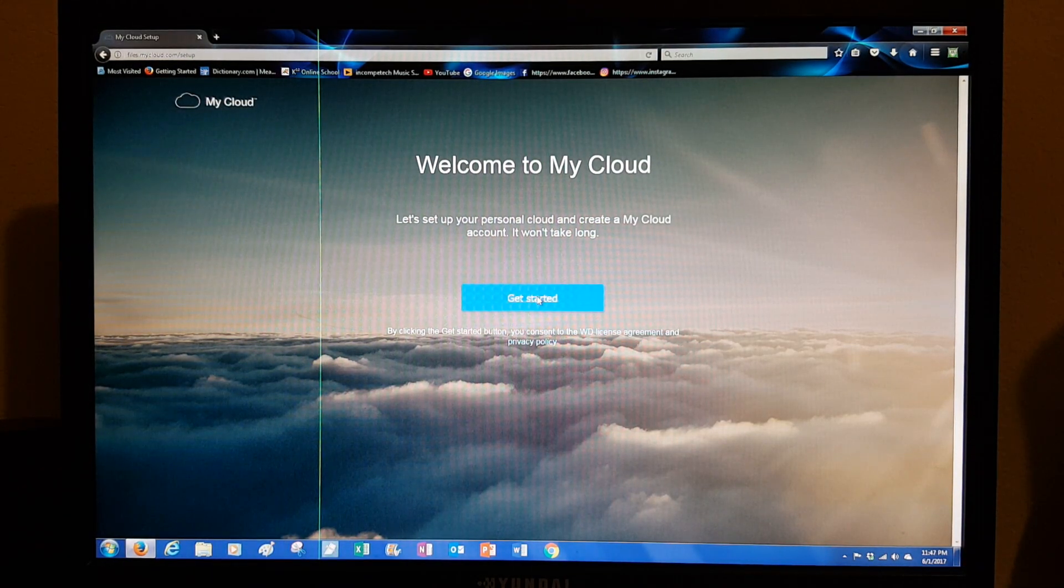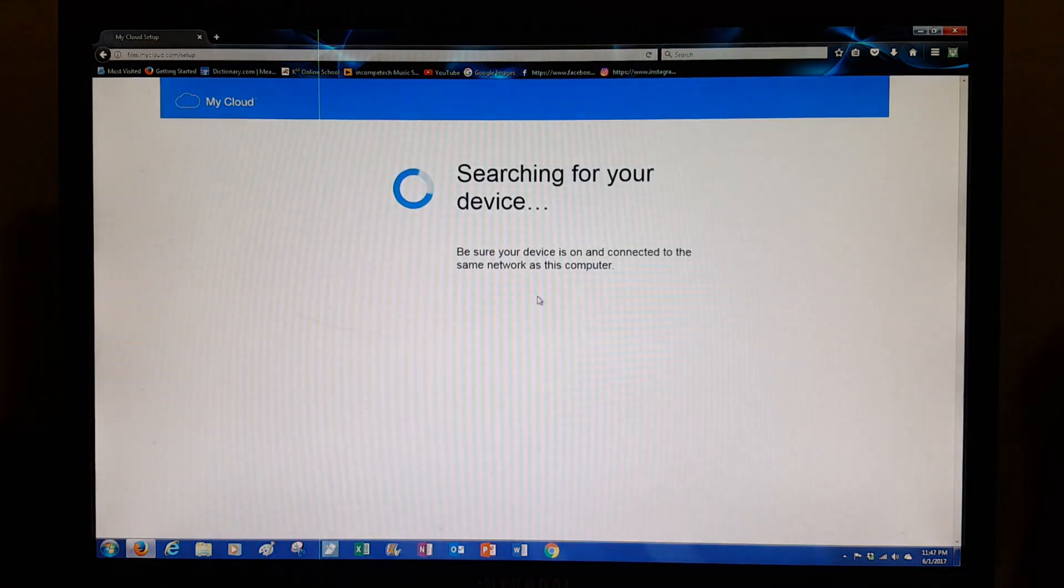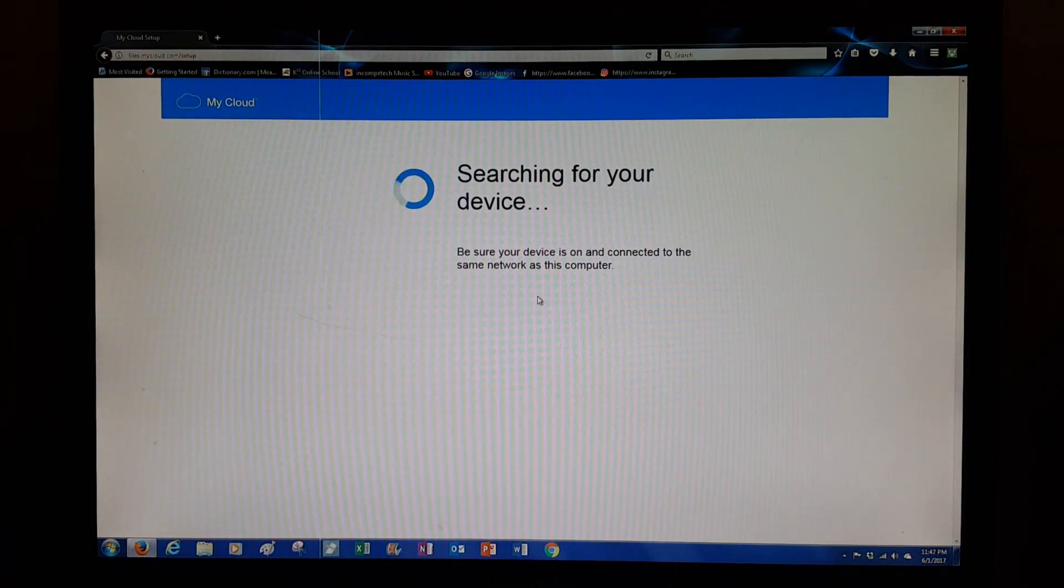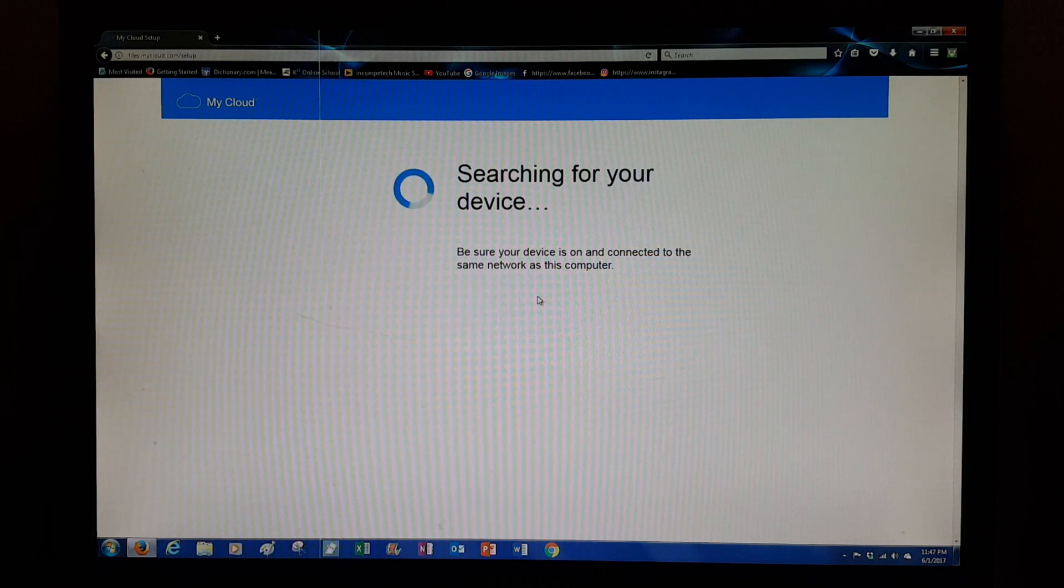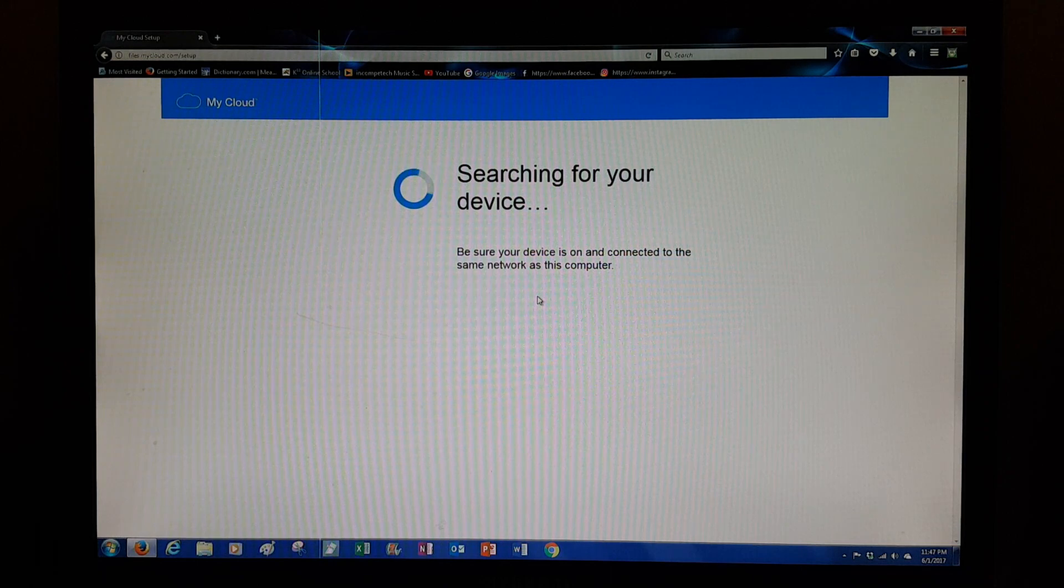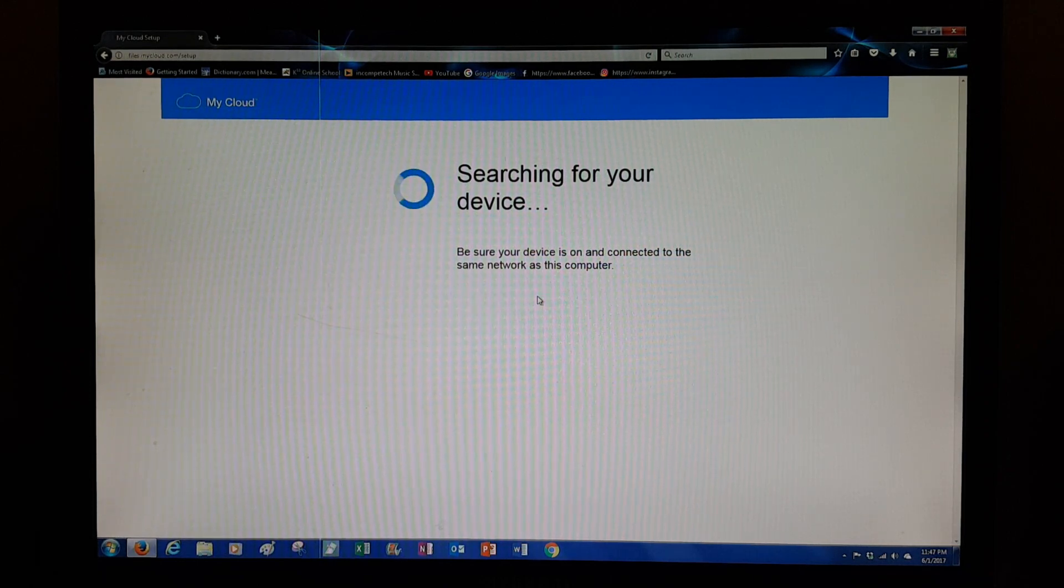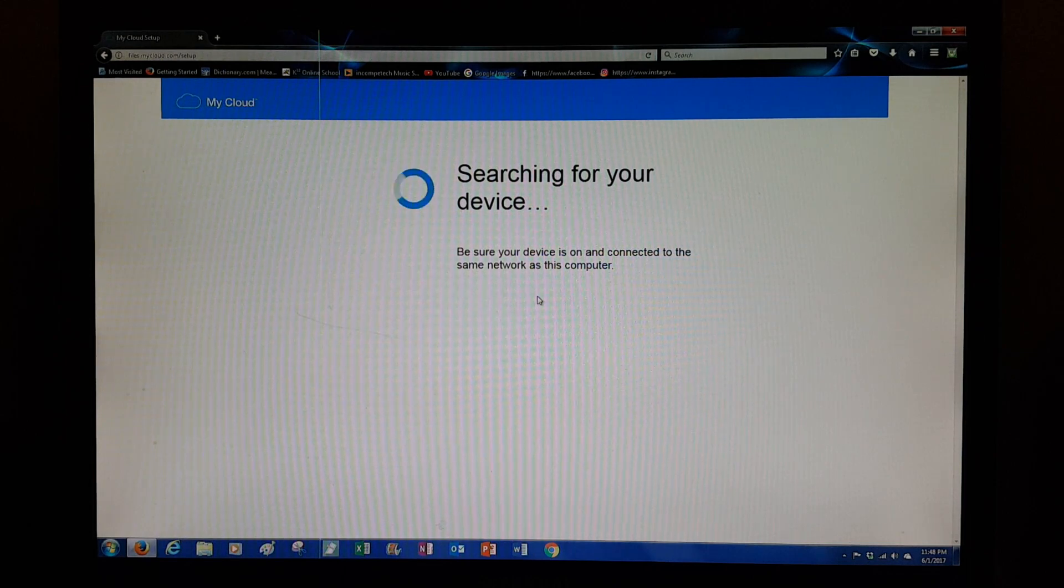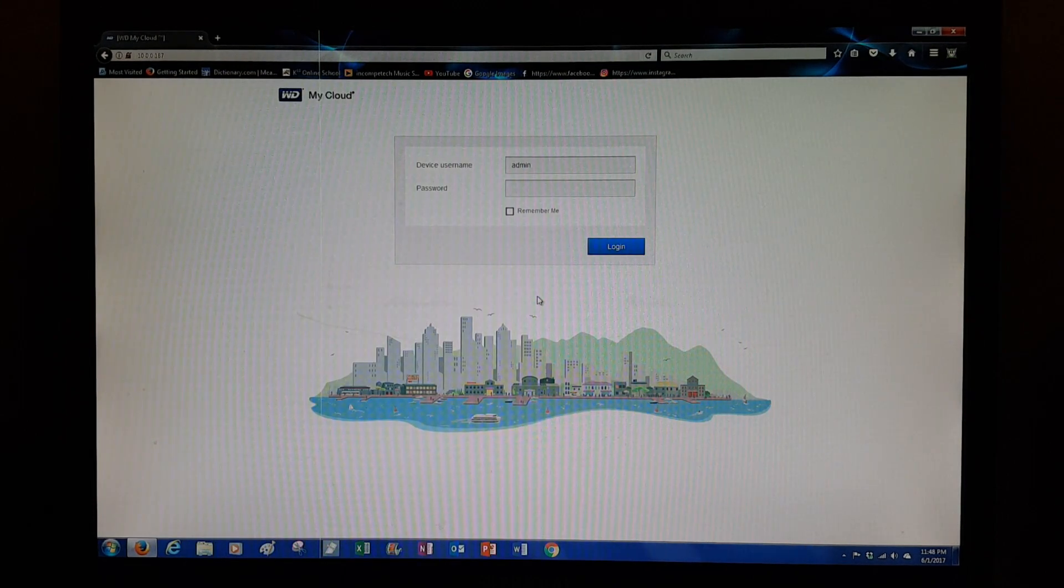It says here be sure your device is on and connected to the same network as this computer. So they are finding the hard drive, the WD My Cloud, for you and then they're going to take you to your interface where you're going to do different things.